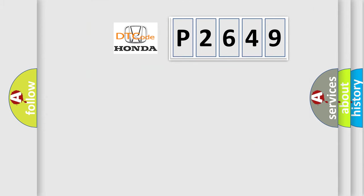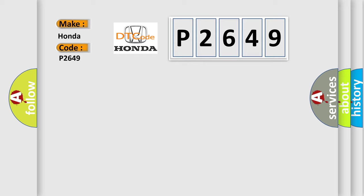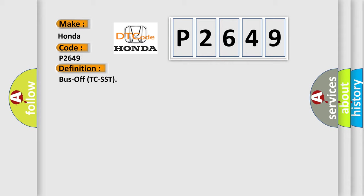So, what does the diagnostic trouble code P2649 mean? Specifically for Honda car manufacturers, the basic definition is bus off TC-SST. And now this is a short description of this DTC code.